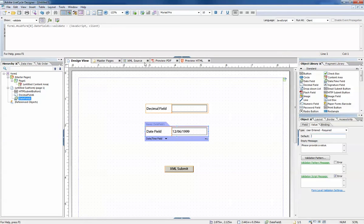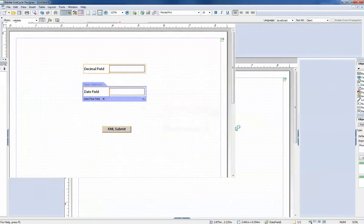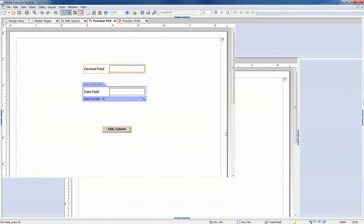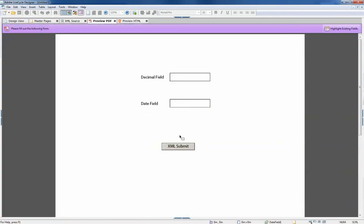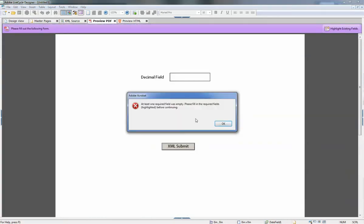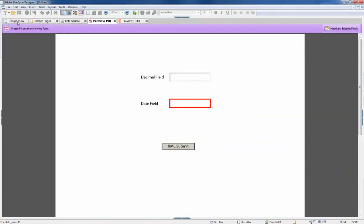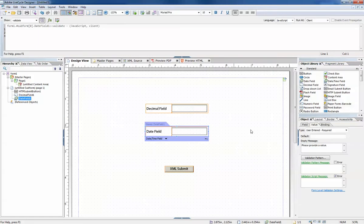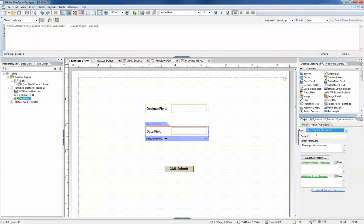...in the case where they never attempt to put in a value. Instead you will get the required message or the recommended message as determined by this type dropdown. The next type of validation you can do is a pattern validation.